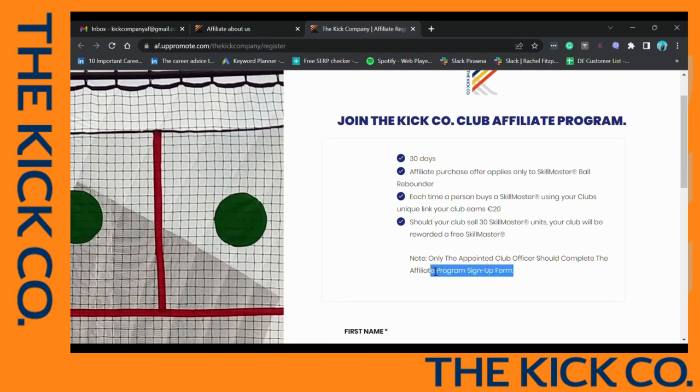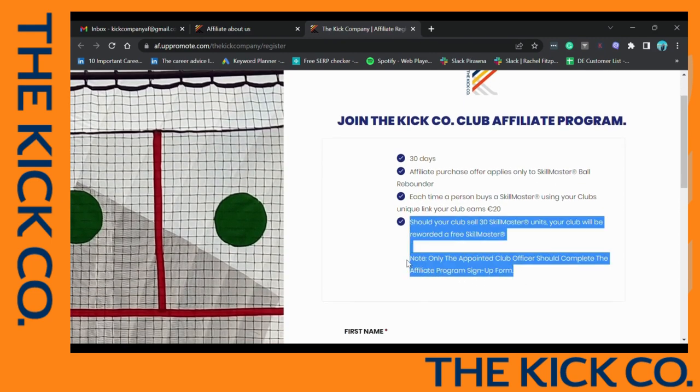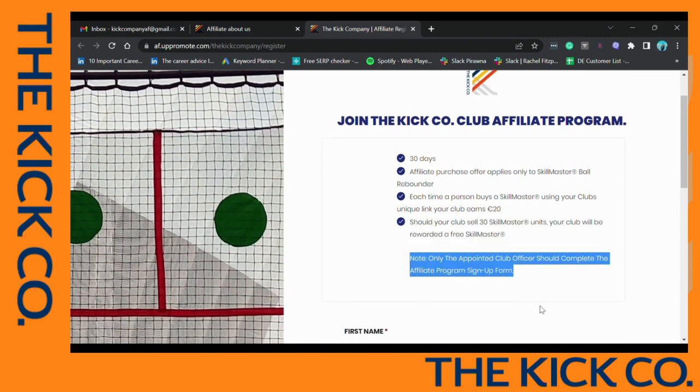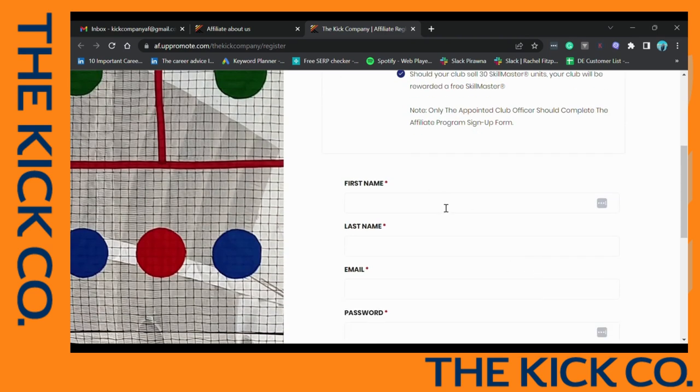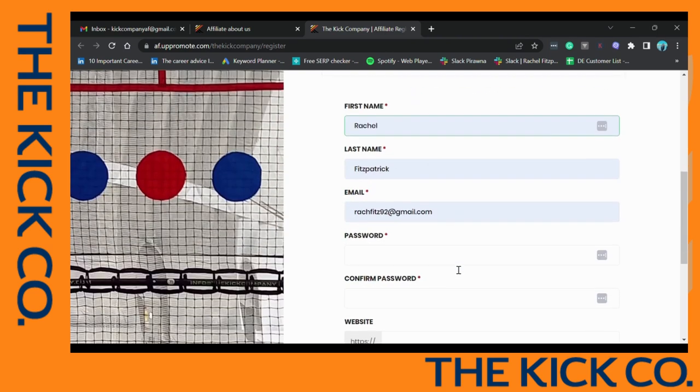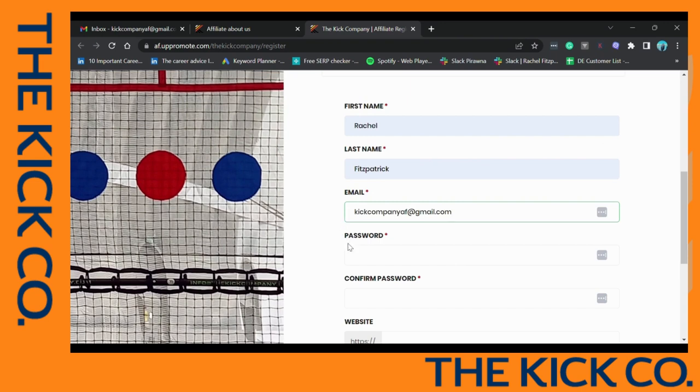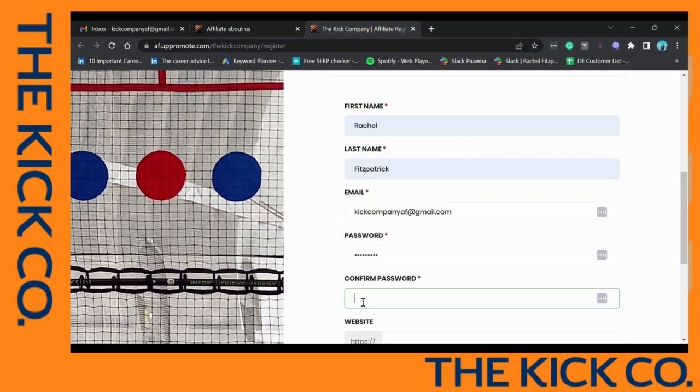Please note only the appointed club officers should complete the affiliate program signing form. Please include your first name, your last name, your club email address, which will be your officer email address.